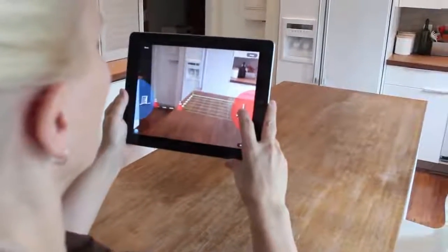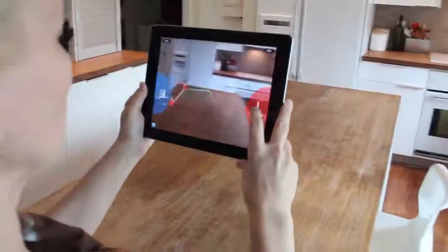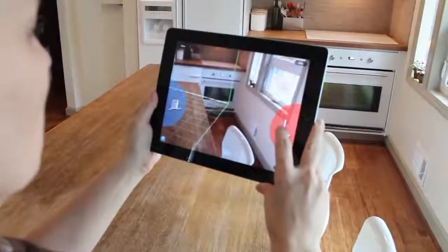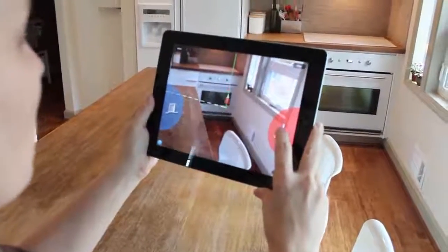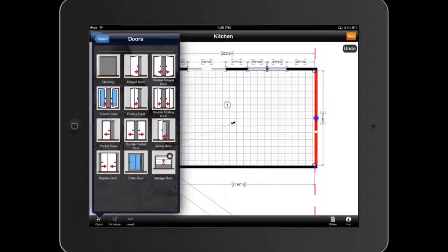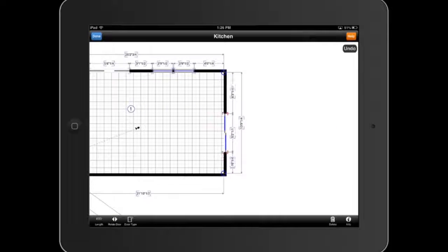Simply use Sensopia's MagicPlan app on your mobile device to mark the corners of a room and the app creates a dimensioned floor plan for you. Use the app to modify the plans and add details like doors and windows while you're on site.